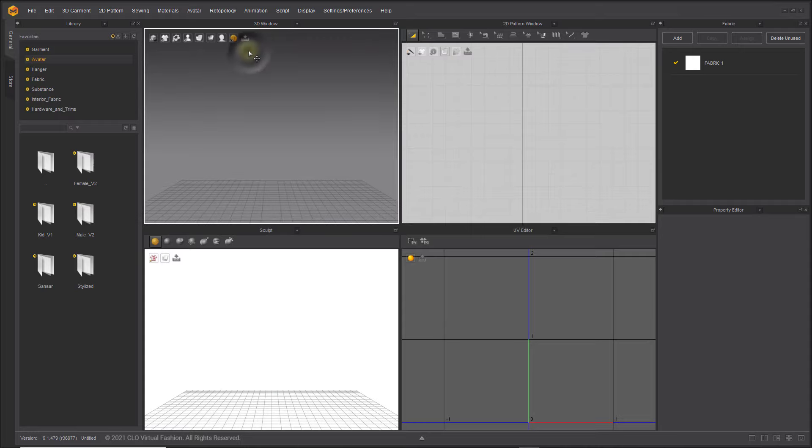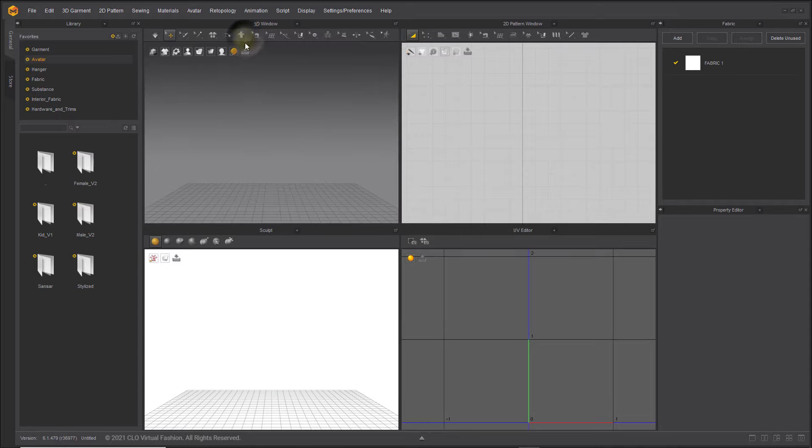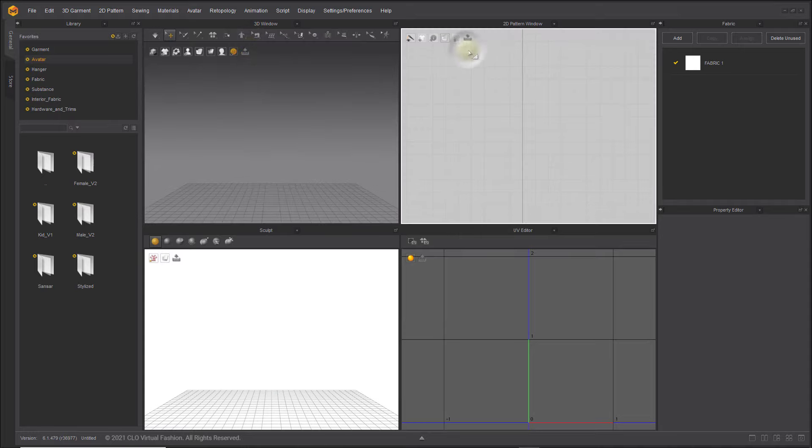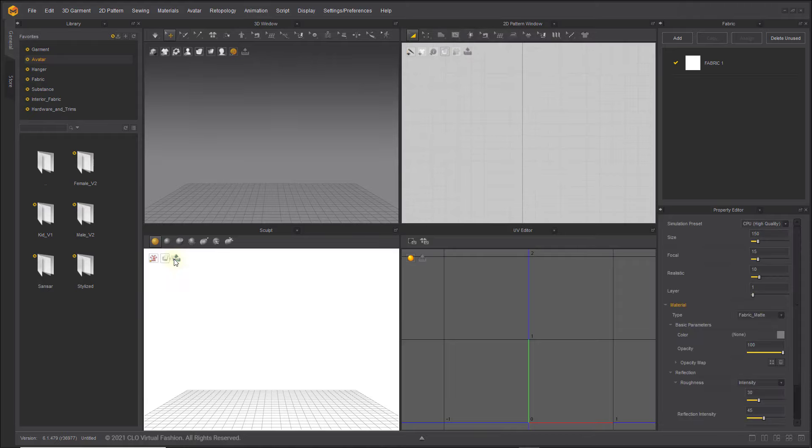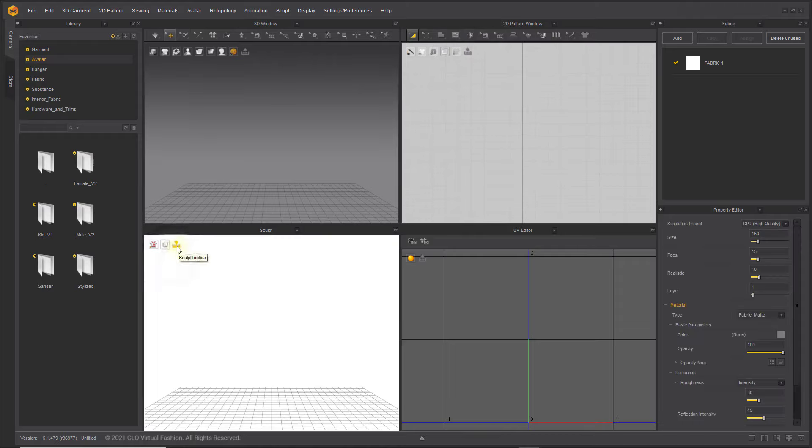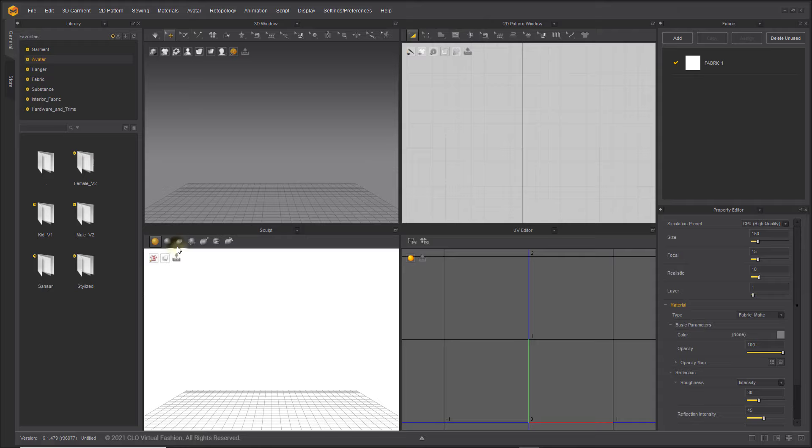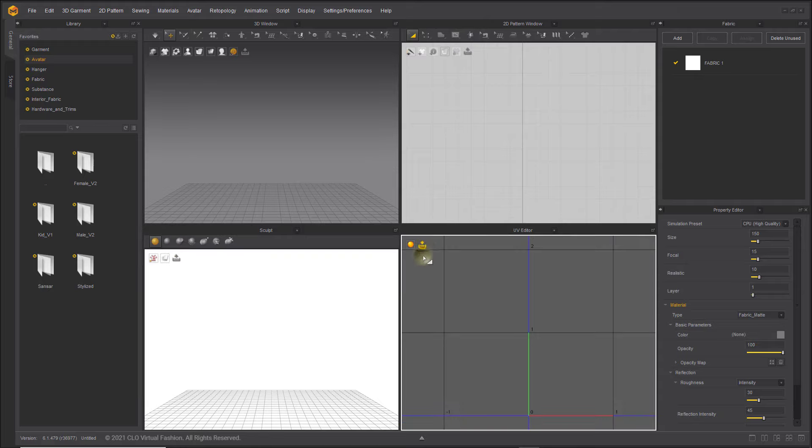You can also find the Show Hide Toolbar button at the far right of the view icons in each window. Toggle it and the toolbar will appear or disappear. Lastly, clicking the arrow at the very bottom of the interface will open and close the Animation Editor.